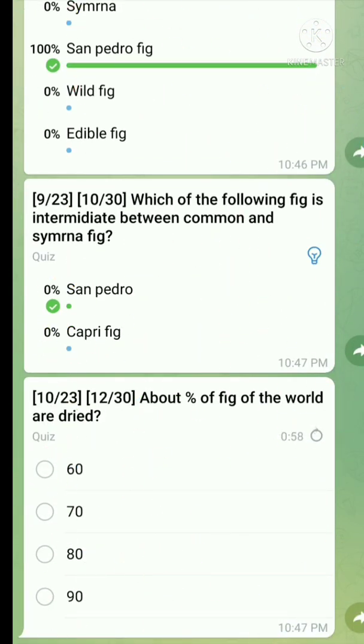Question number ten: About what percentage of figs are dried? The right answer is about 90% of figs.